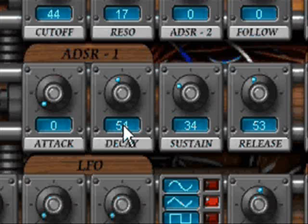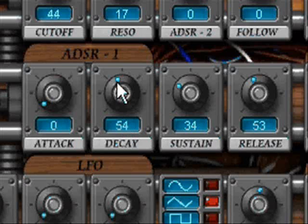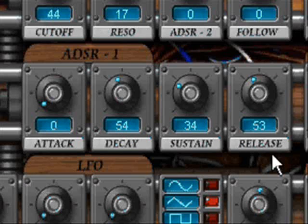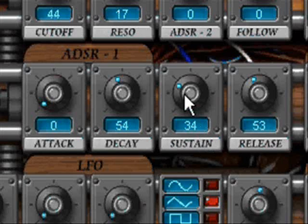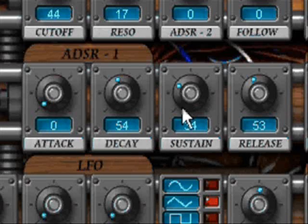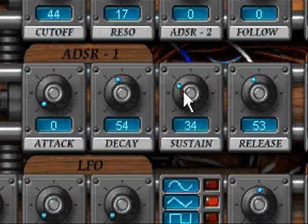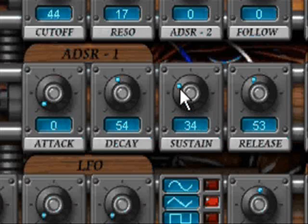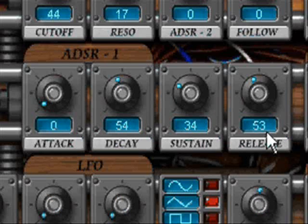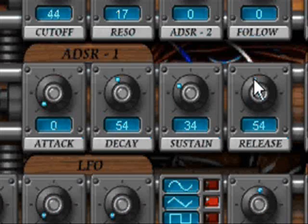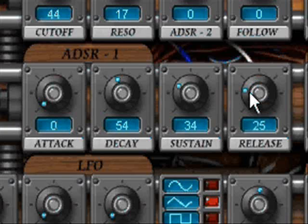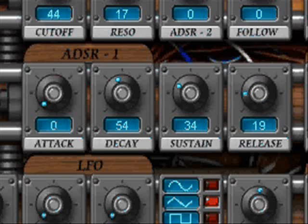We'll keep our attack low, bring our decay up a little bit, bring the sustain down to about there, and release can be about here. So let's see how this sounds.